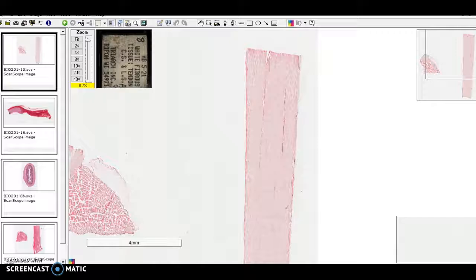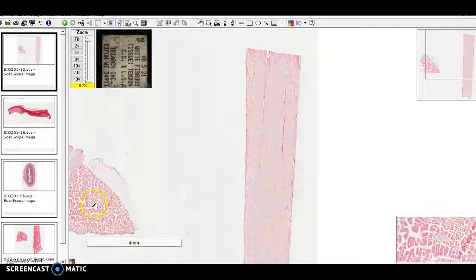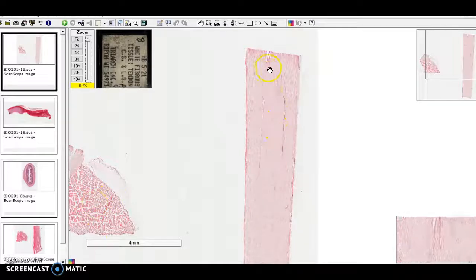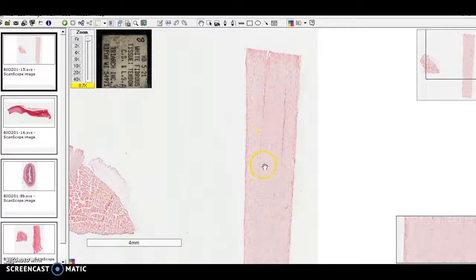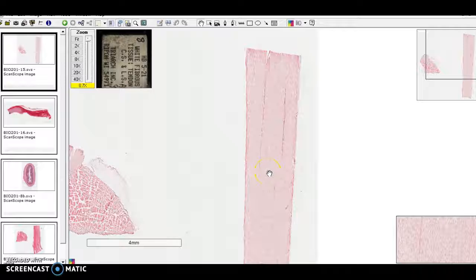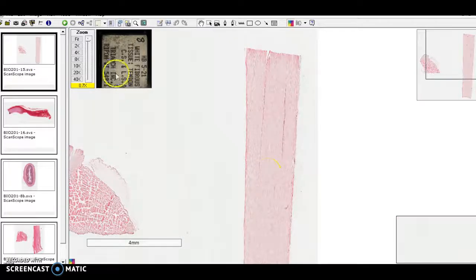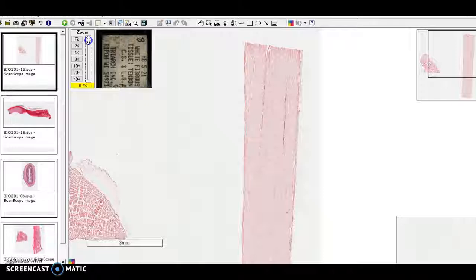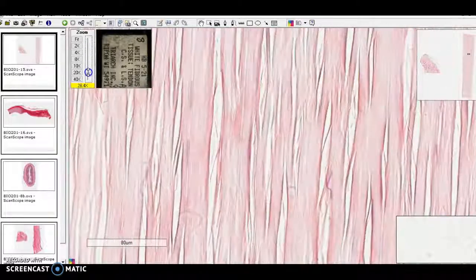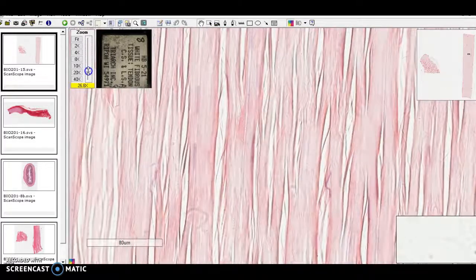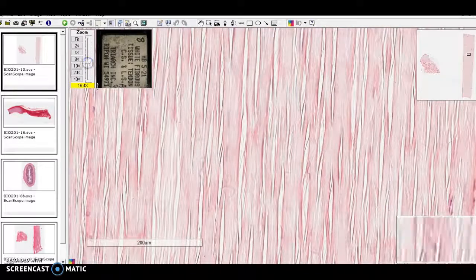So let's zoom in. This particular slide has cross-section and a longitudinal section of a tendon, and the longitudinal section tends to be a little more illustrative, a little easier to recognize.